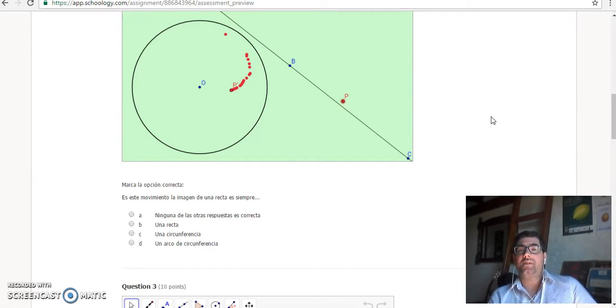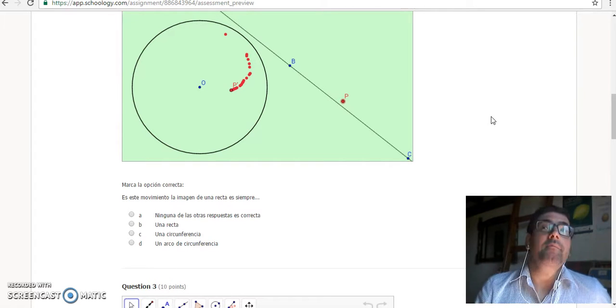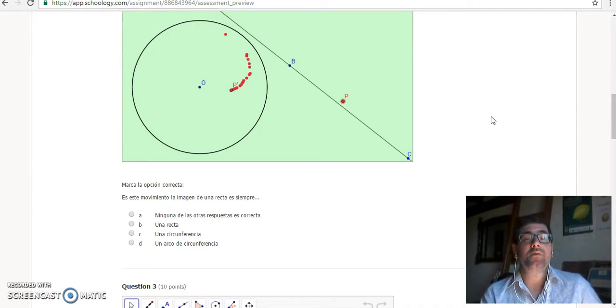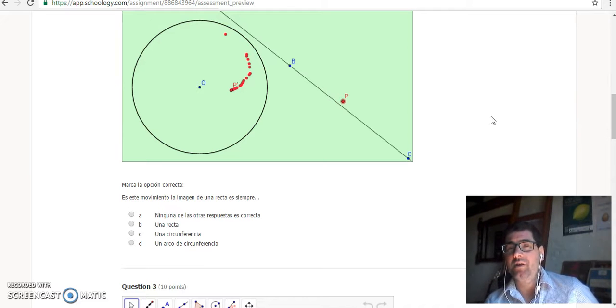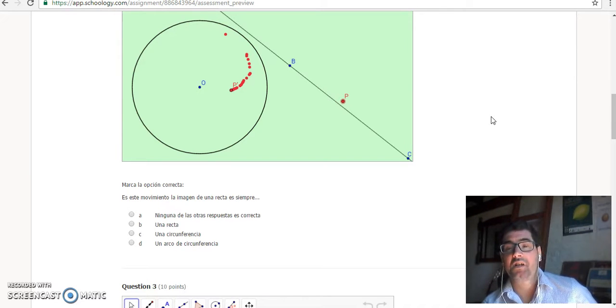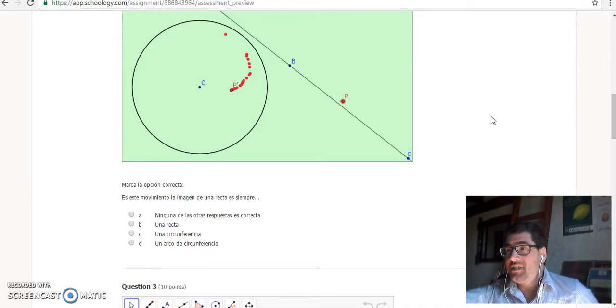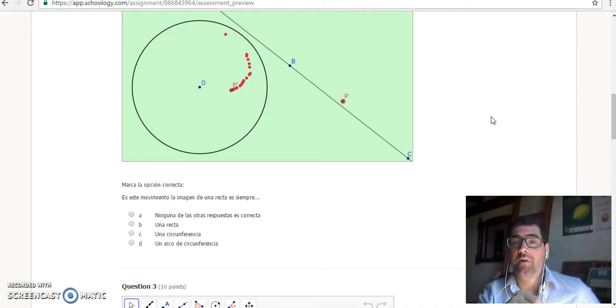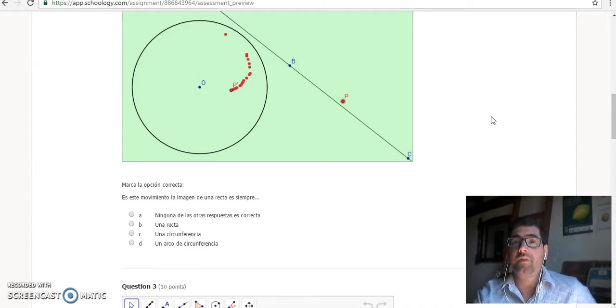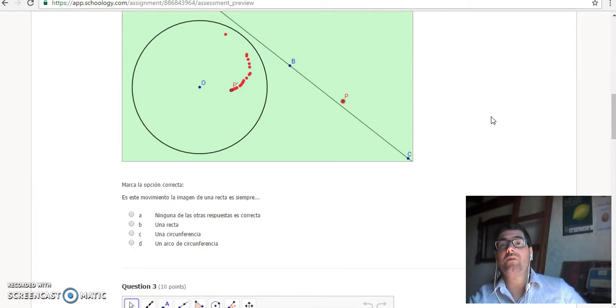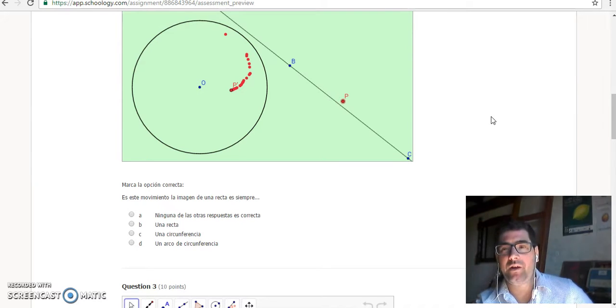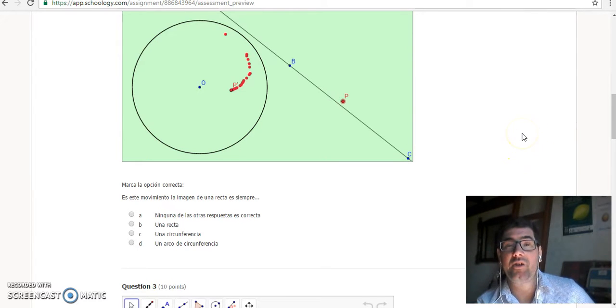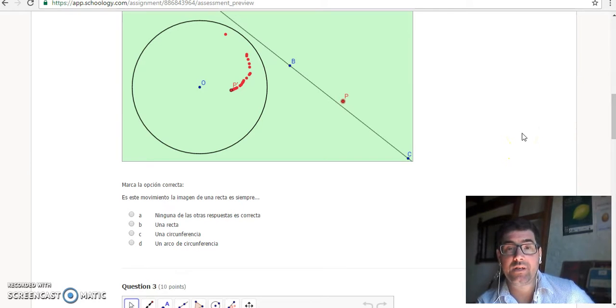Because maybe you do this in class. You bring the applet and you show them with a projector. But maybe one or two students of the class really answer all the questions. And the other one just see what the other answer and answer. But with this, you have every student, each single student thinking or small groups thinking of this. And you can see all the answers of the students. You can make a really good follow-up of what is happening in your class.